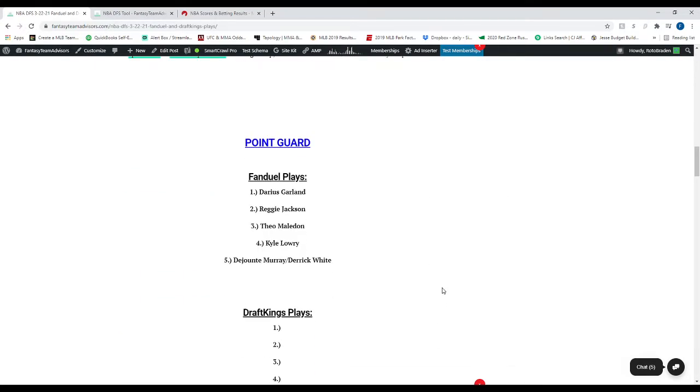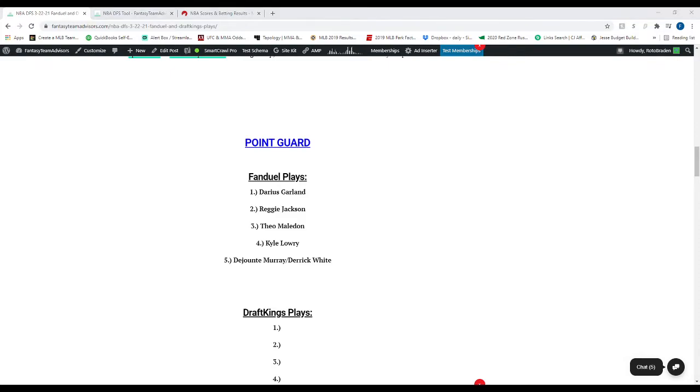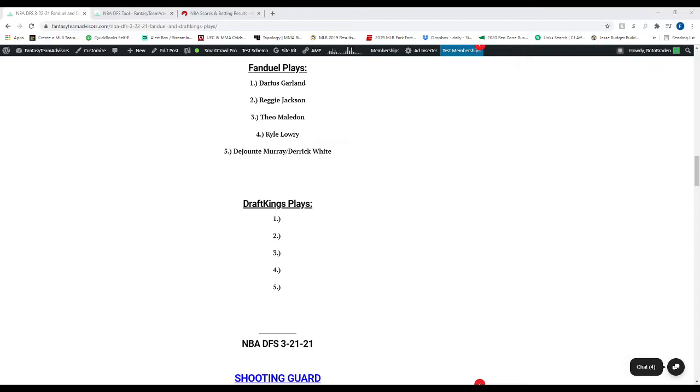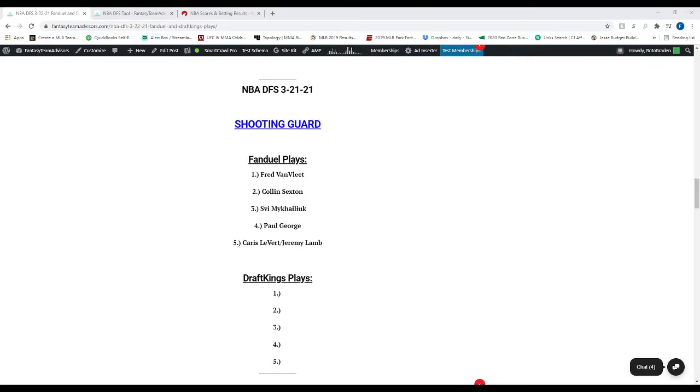Looking at the point guards here on FanDuel, we've got Darius Garland, who comes through for us almost every single time. We've got Reggie Jackson, number two. Number three is Theo Maledon. Number four is Kyle Lowry. And number five, it's split between Dejounte Murray and Derrick White. Derrick White's going to be more of your GPP play. He's going to be more of your cheaper type play there. Now, these are the top five. These are not the only ones to look at.